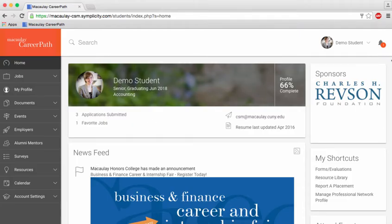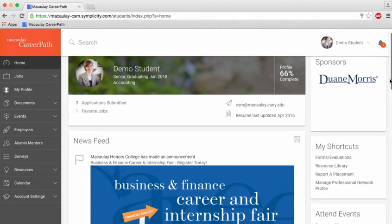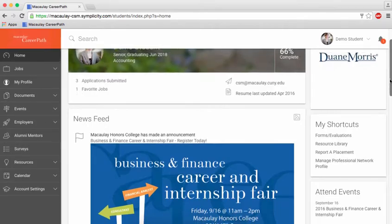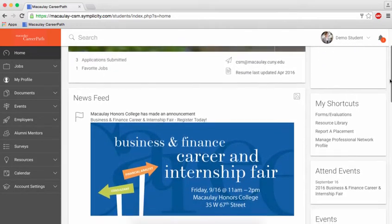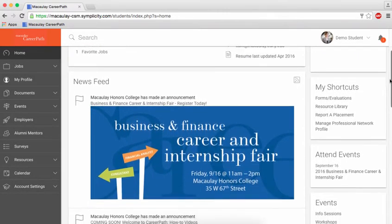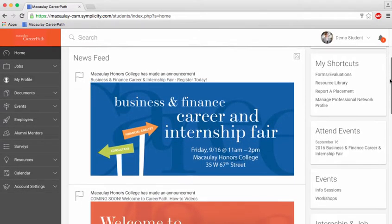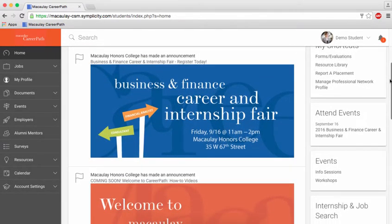Once you sign in, you'll arrive at CareerPath's homepage where you'll find announcements for upcoming events and opportunities and quick links to other resources on the portal.